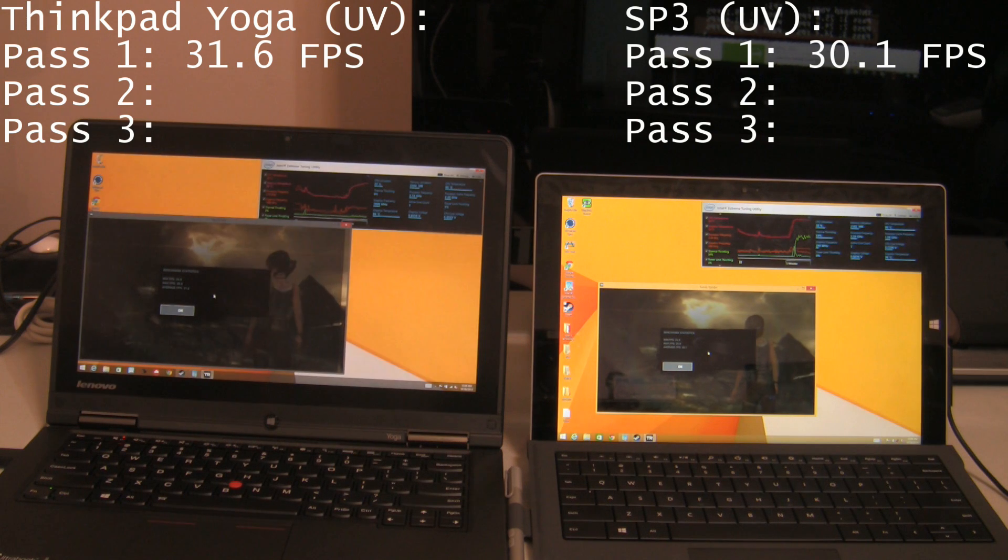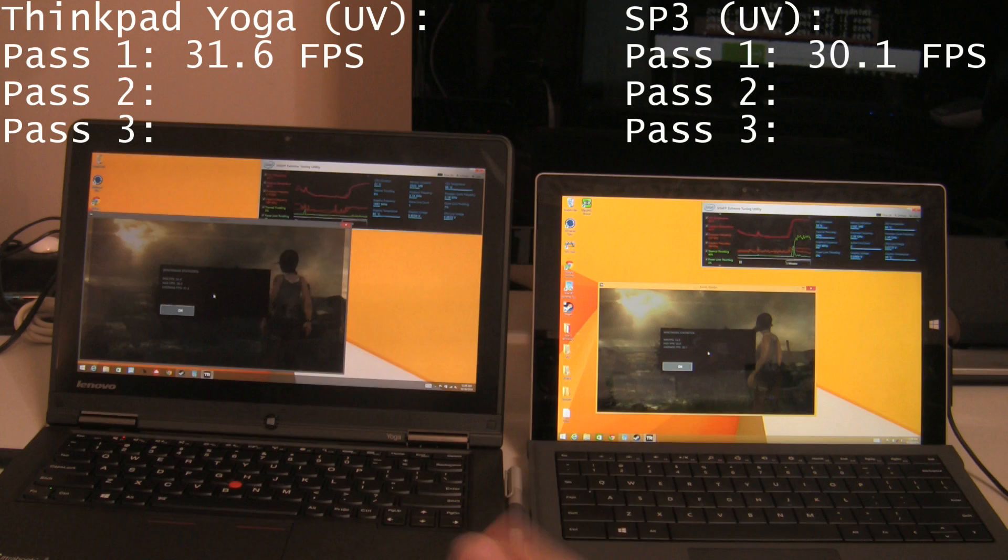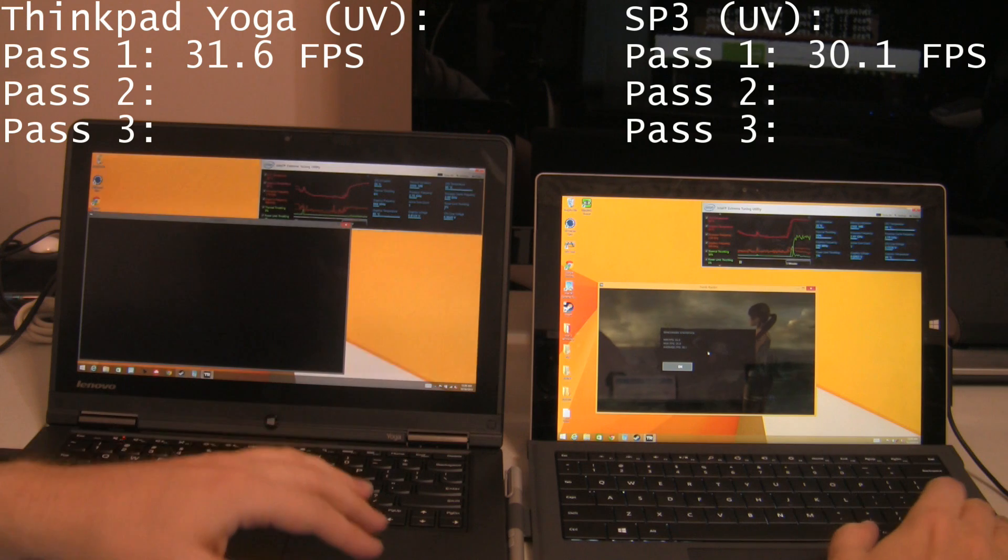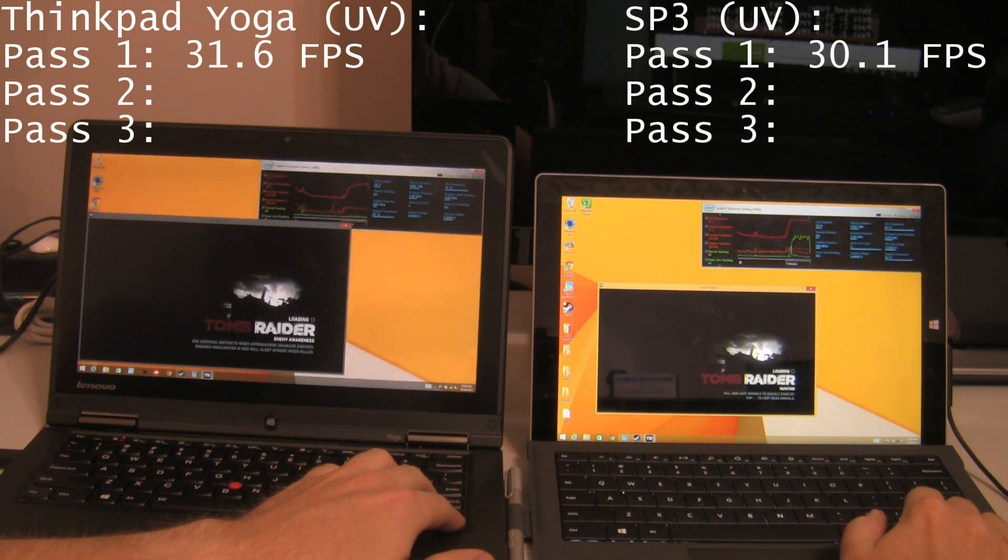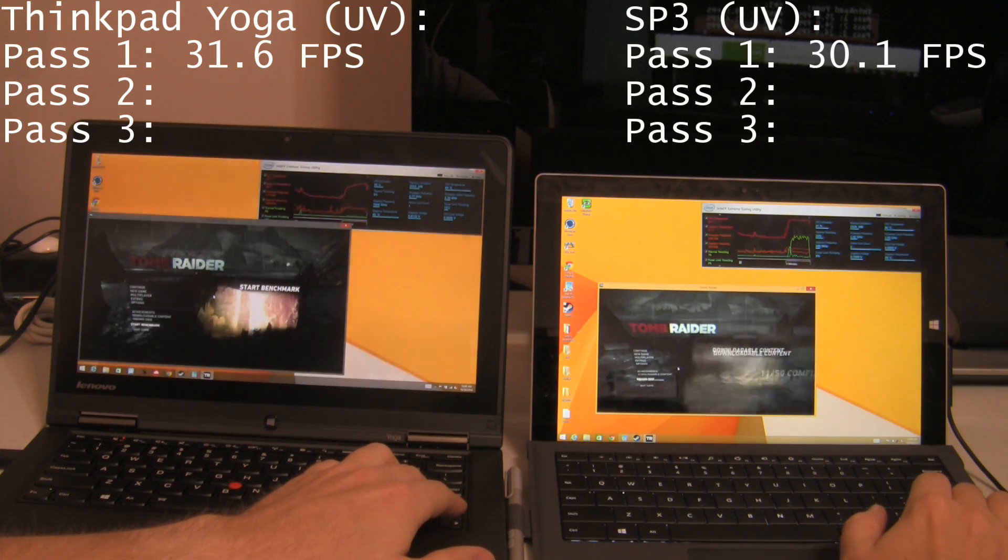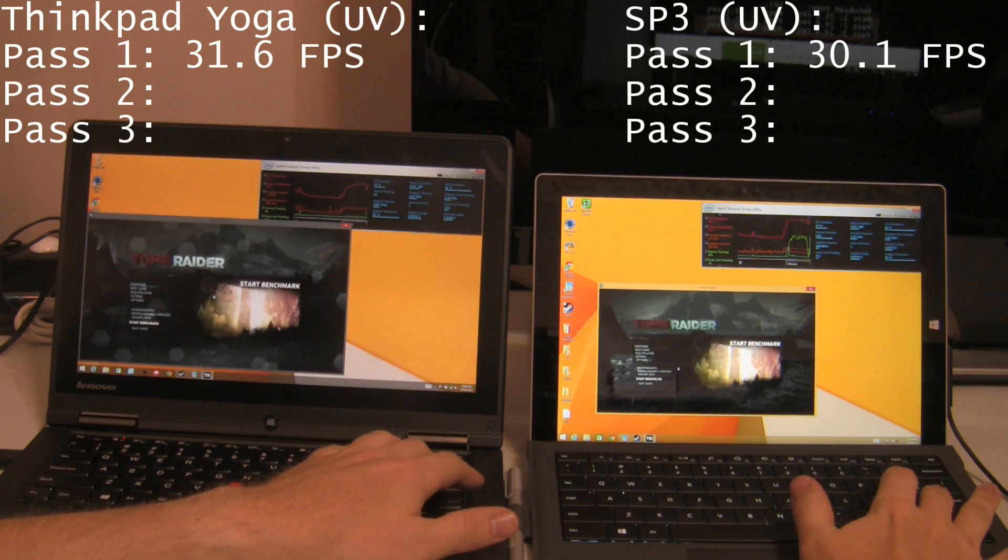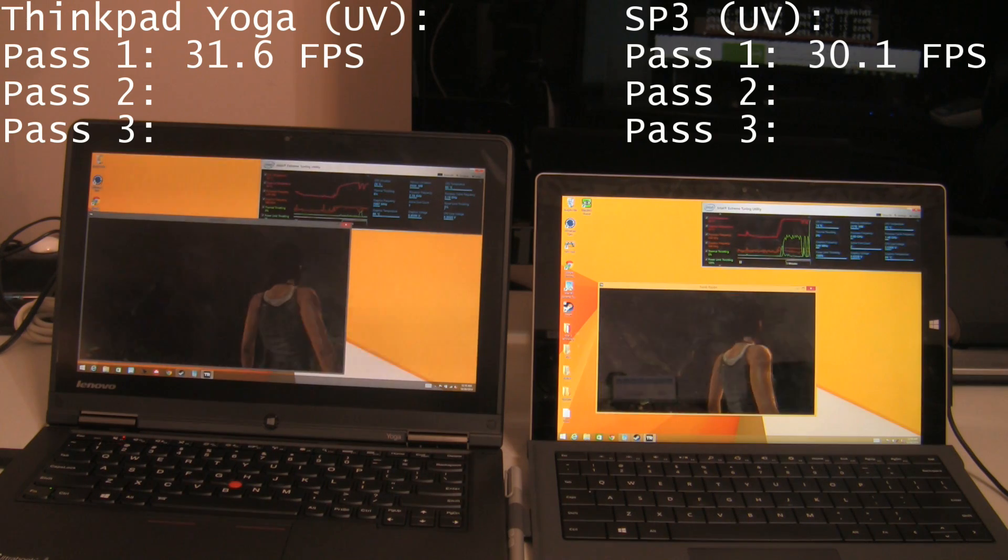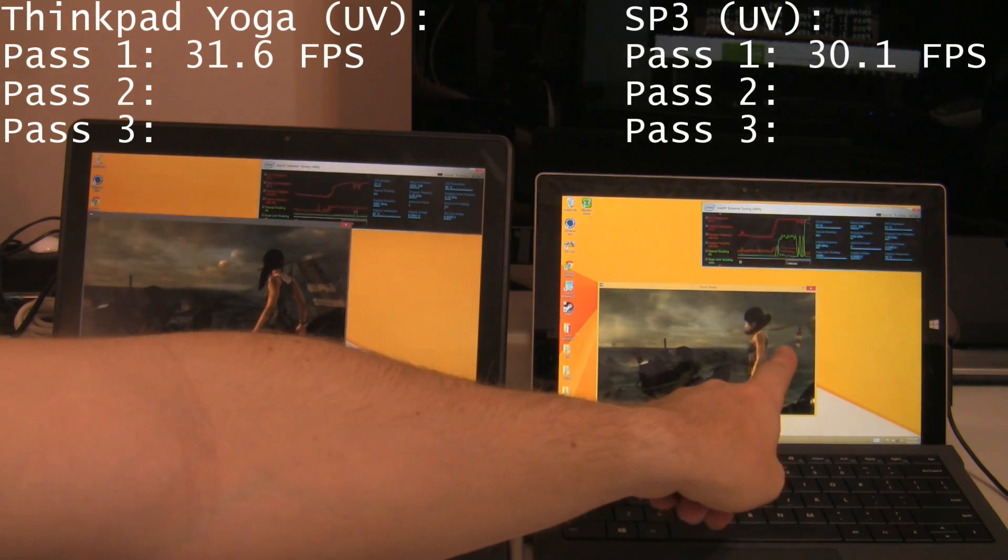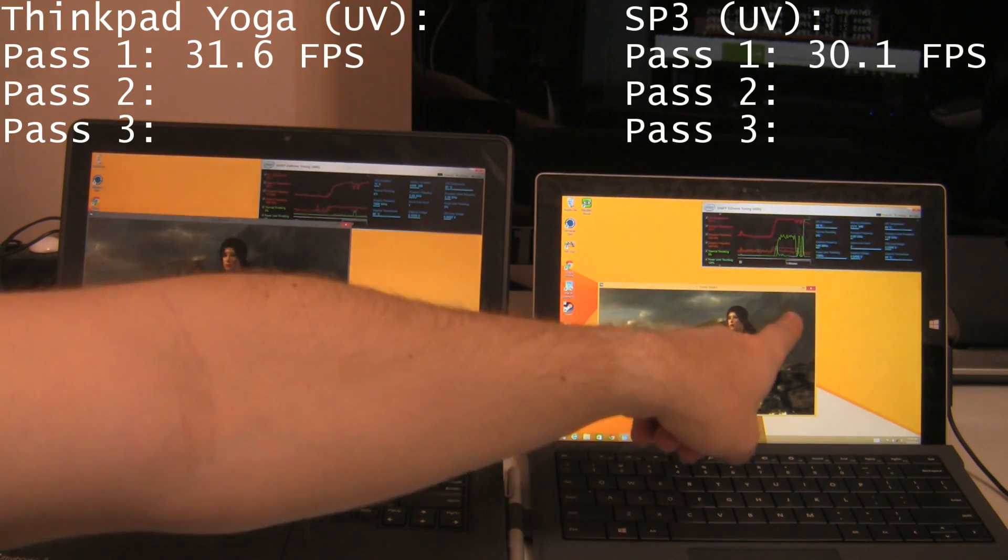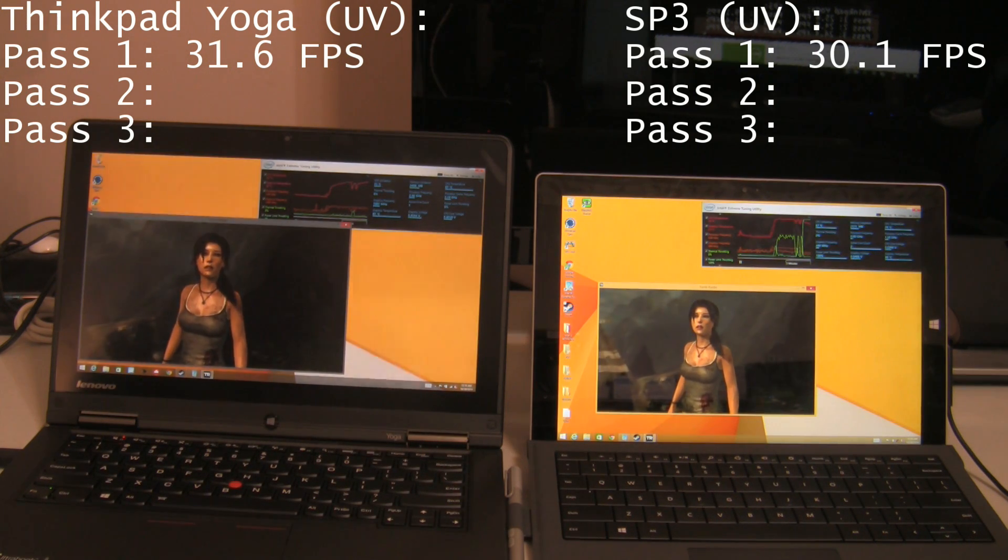So let's go ahead and run the second pass. We've let these computers warm up a little bit by running that first benchmark and let's see what sustained performance looks like. Okay, pass 2 in 3, 2, 1. So this is actually pretty drastic. 800 megahertz right now on this device, while this is still at 2.7 gigahertz. 550 GPU, 1100 GPU on the ThinkPad.